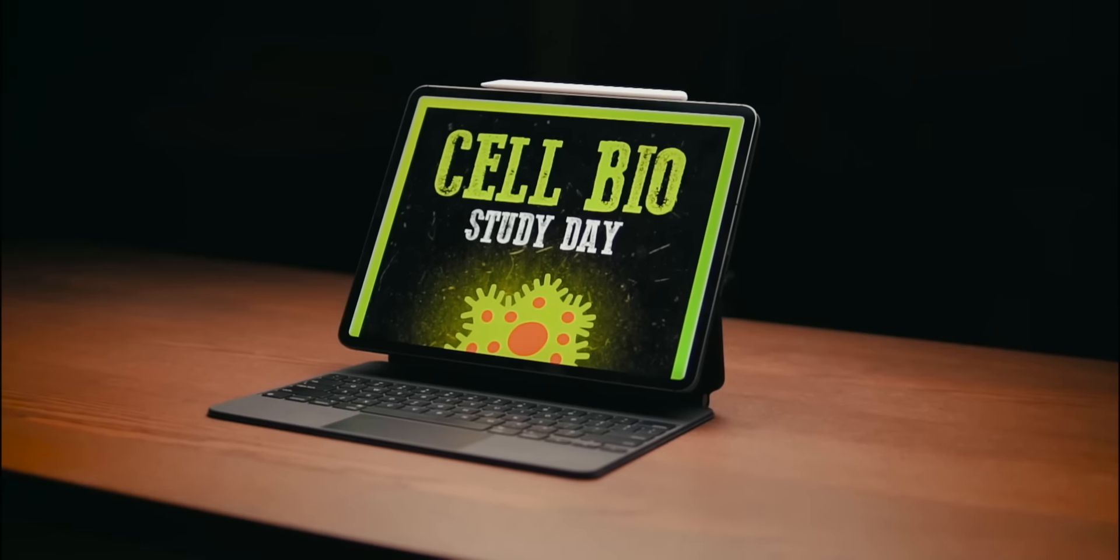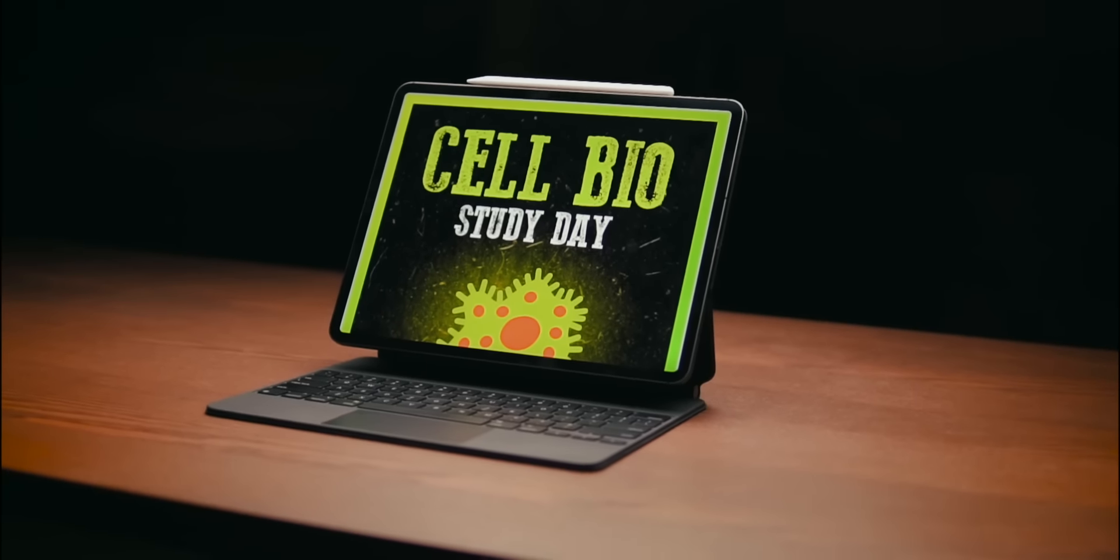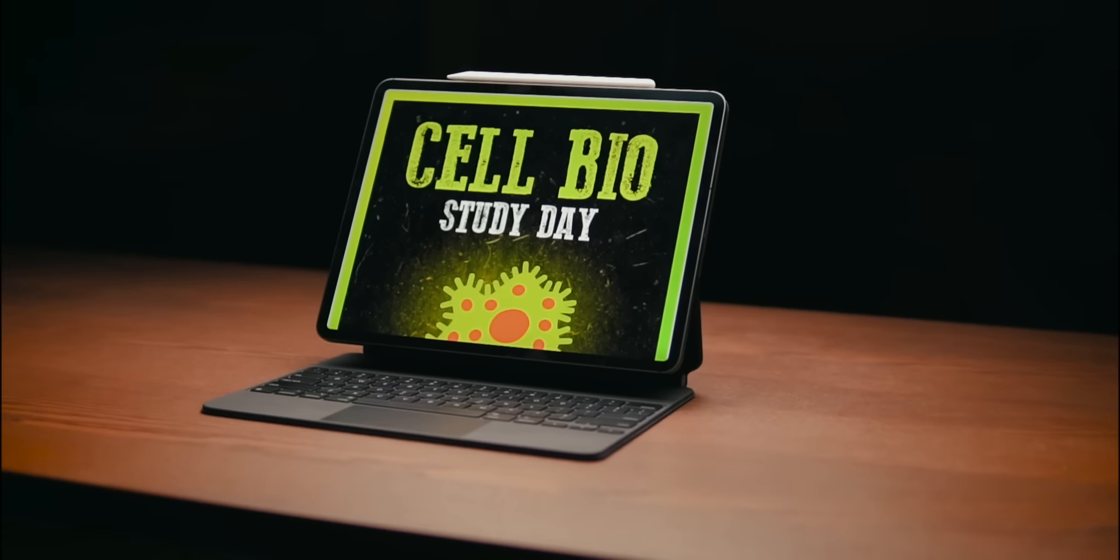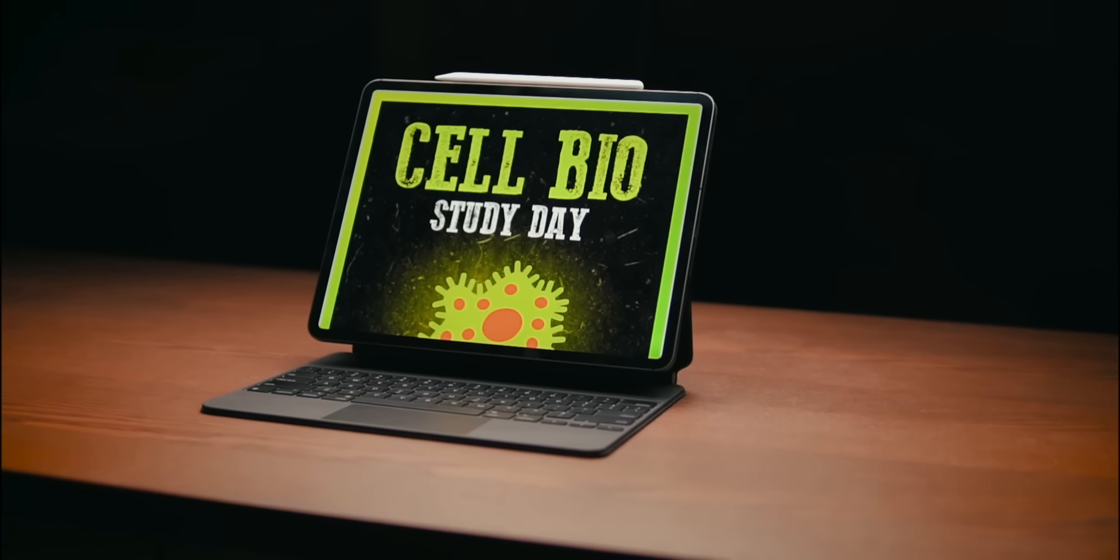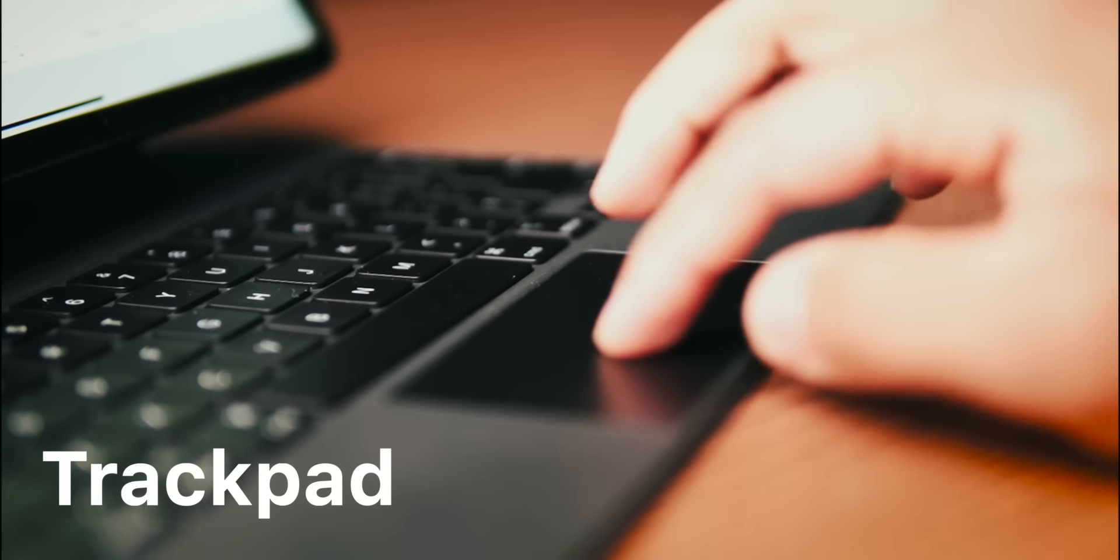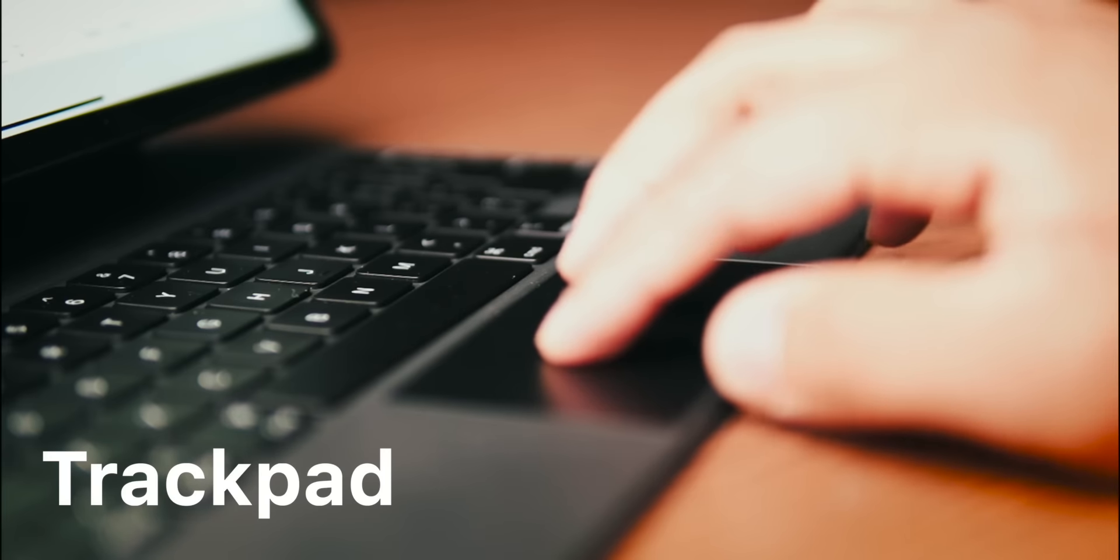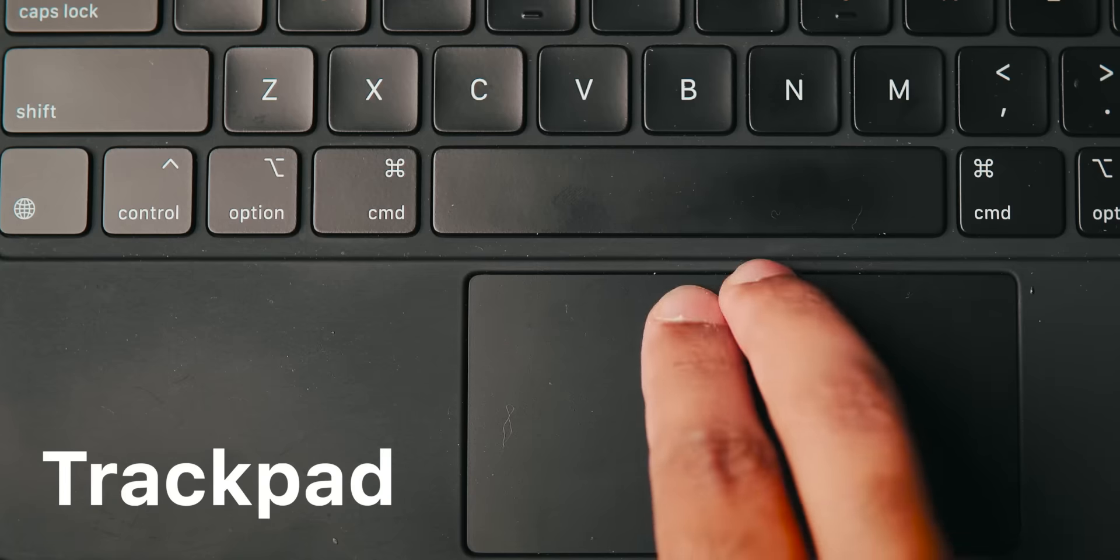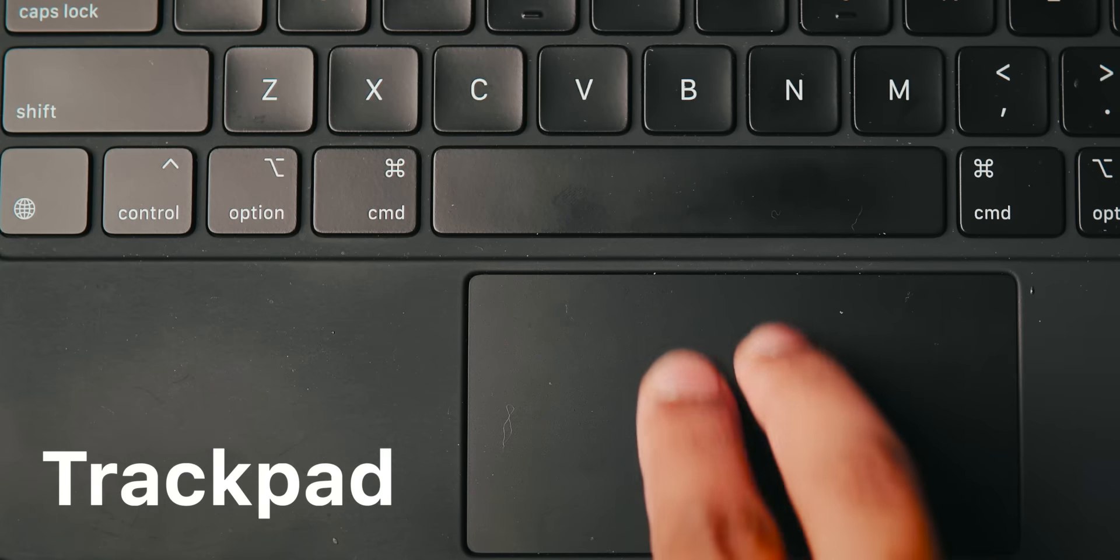as great as the design and the keyboard of the Magic Keyboard is, those features haven't really blown me away. They didn't surprise me. The thing that really made a difference and sort of surprised me was the addition of the trackpad and mouse support.